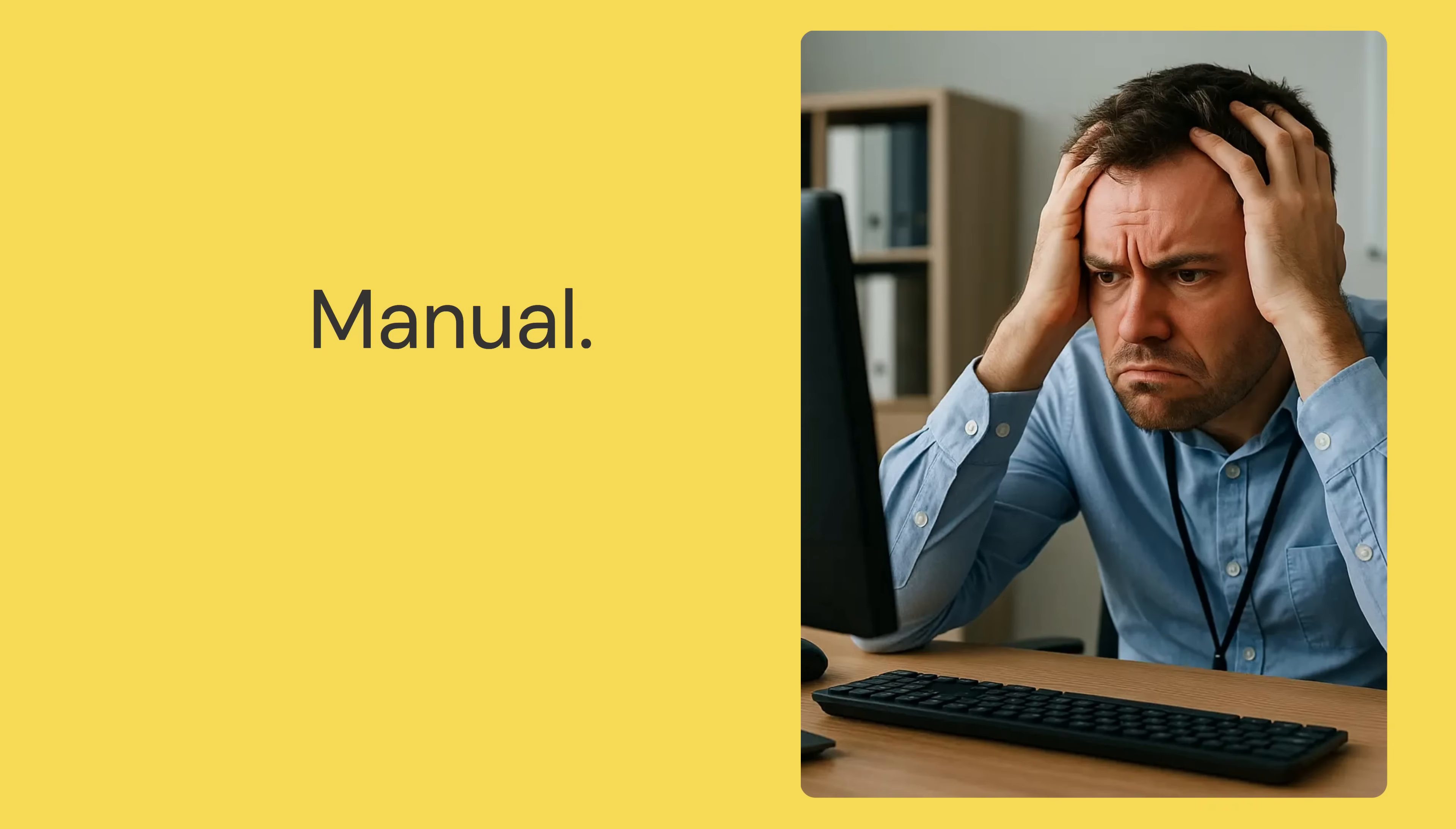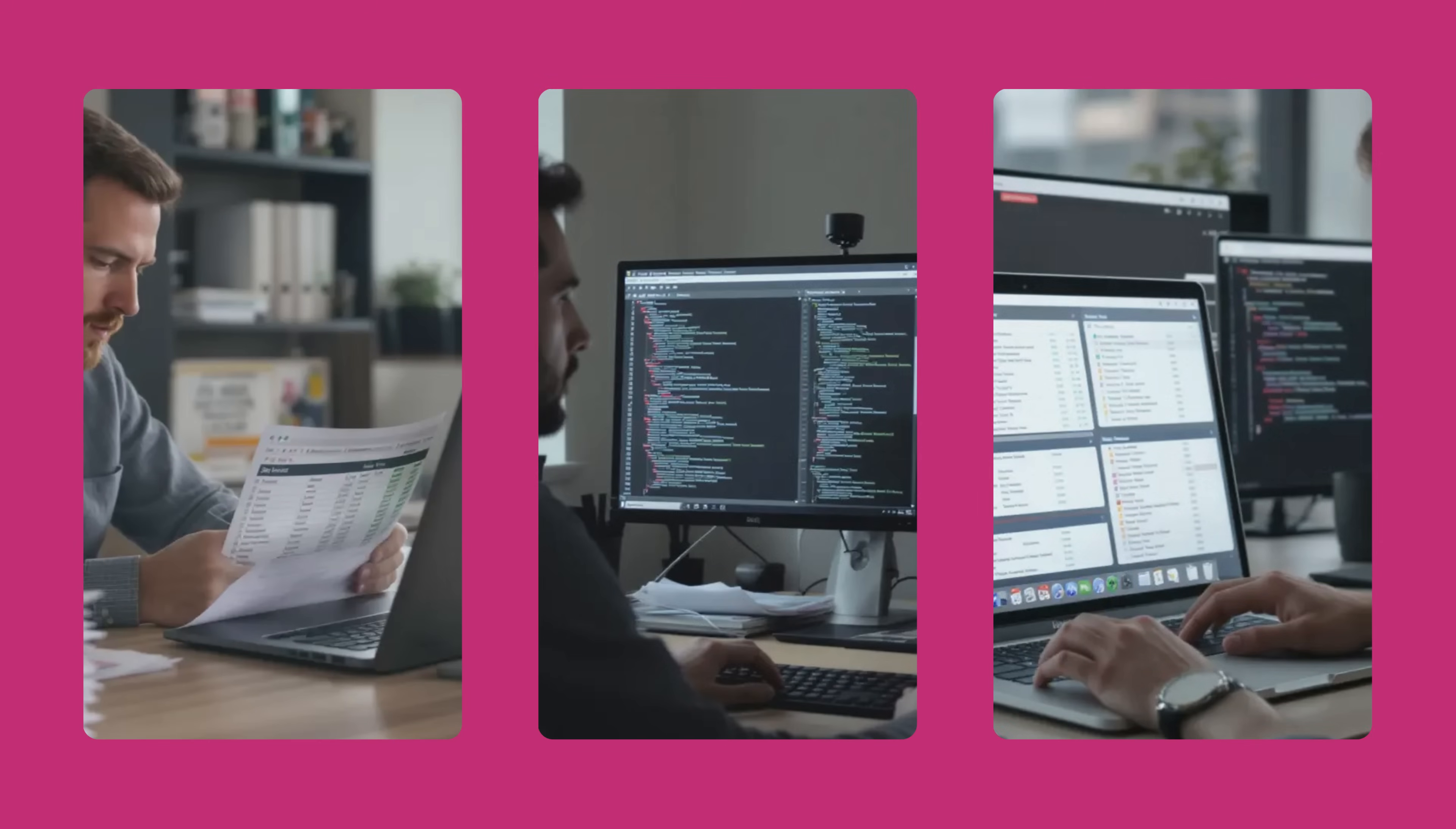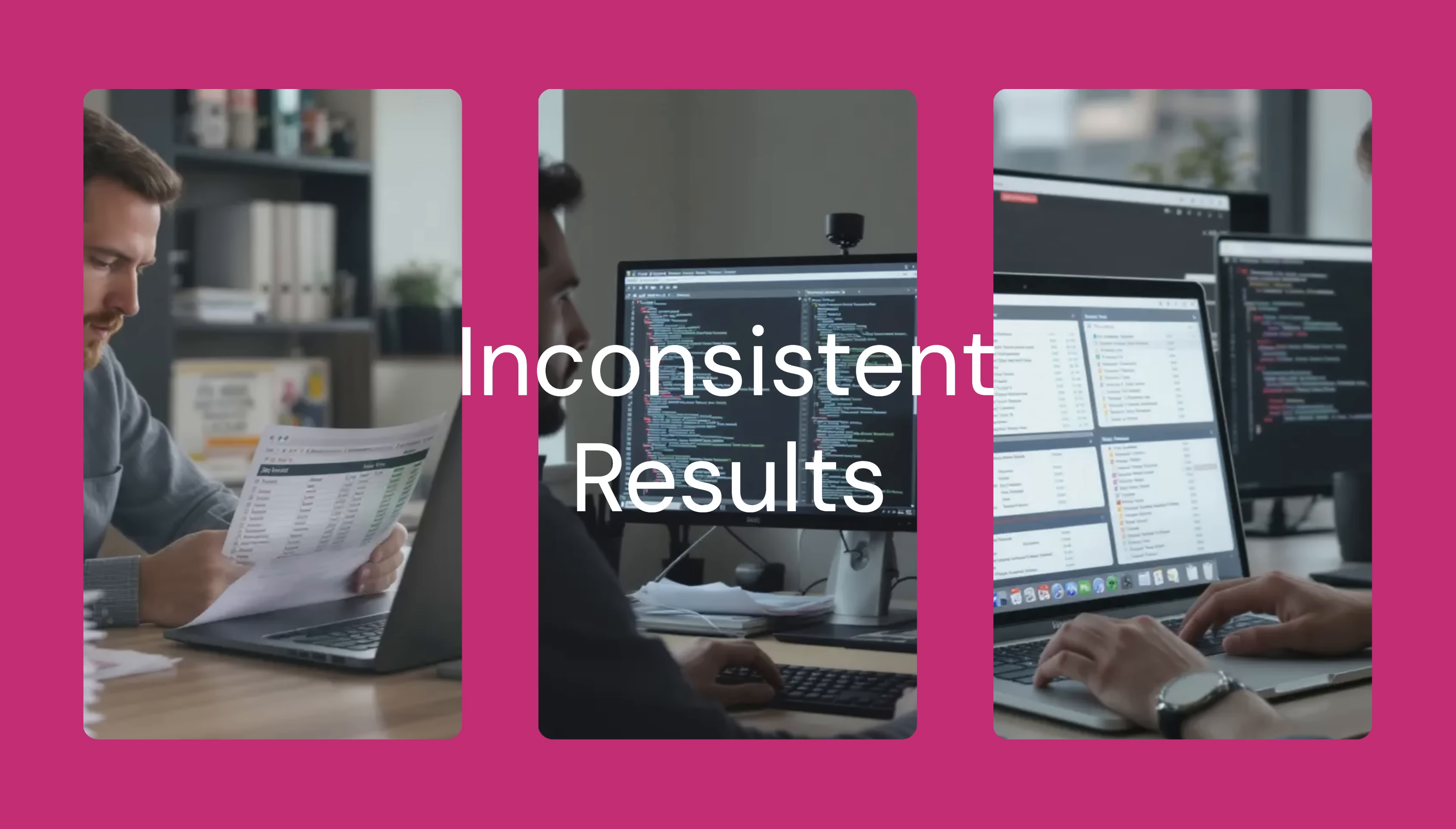Writing test cases manually takes hours, and testers spend more time documenting than testing. And because everyone uses different prompts and methods, results are inconsistent, making it impossible to standardize across teams.